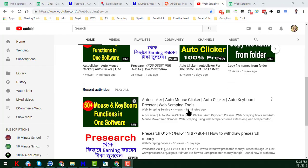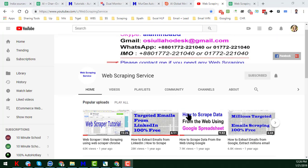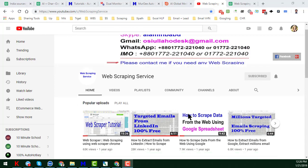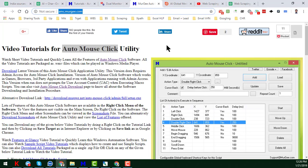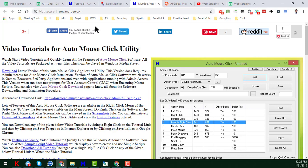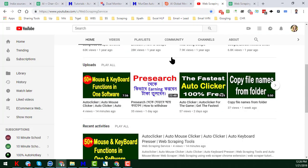Hello, welcome back to my YouTube channel, Web Scraping Service. In the previous video I already showed you the overview of the Auto Mouse Click software, which you can download from the website. I have already given the download link of that software in my video description. In this video I will show you how to use this auto-click software.